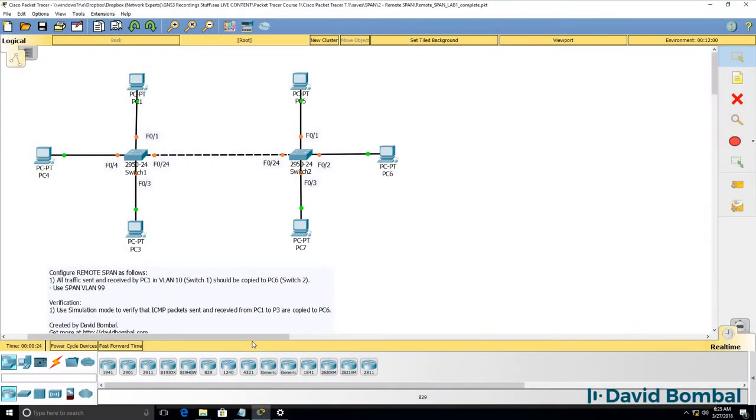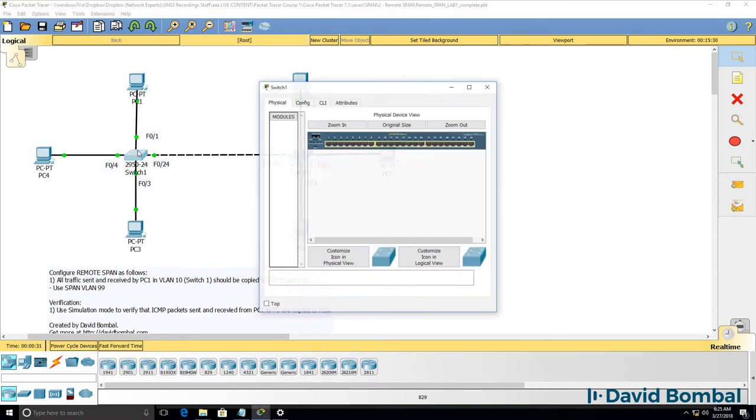To configure remote SPAN, we need to complete configuration on both switch one and switch two. Now there's a bug in Packet Tracer.